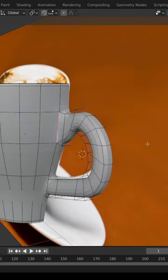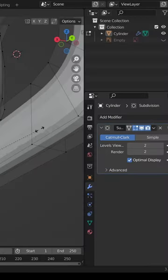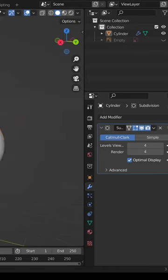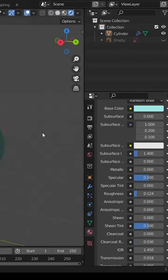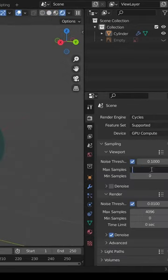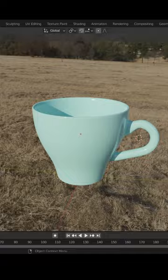Add creases at the joints, increase the viewport and render subdivisions to 4, add a new material with 0.12 roughness, and add lighting.